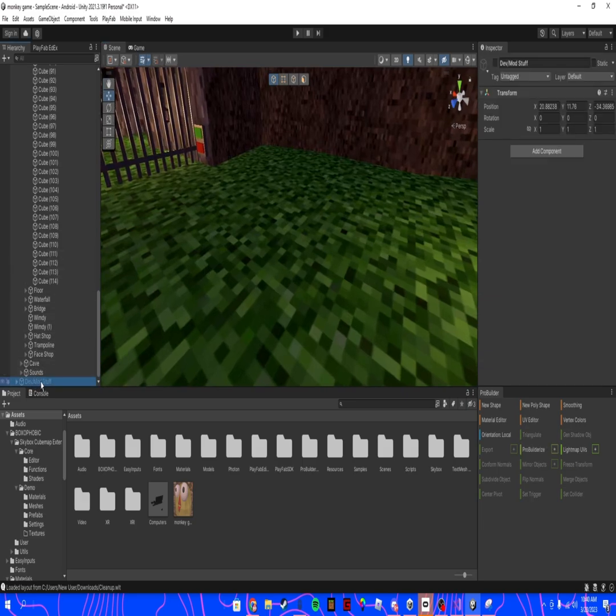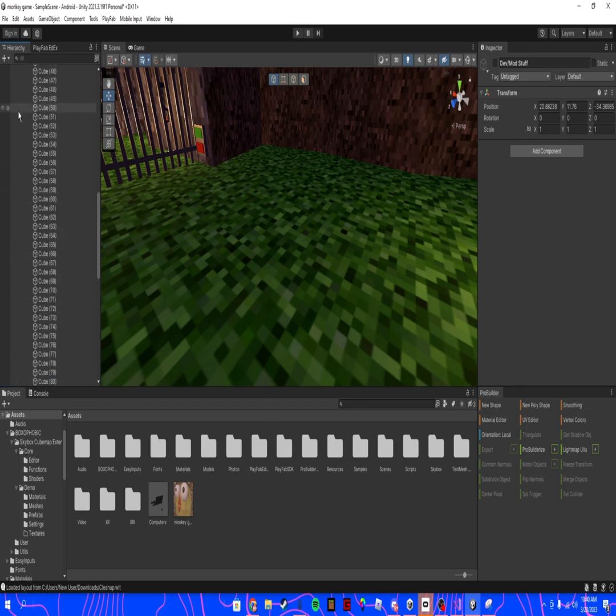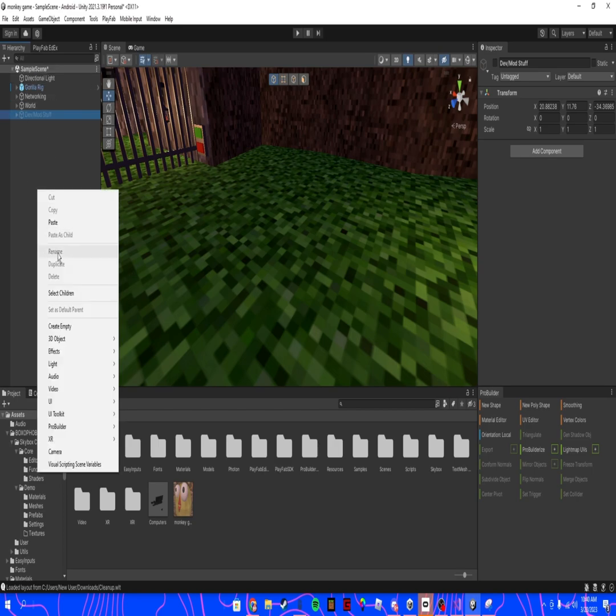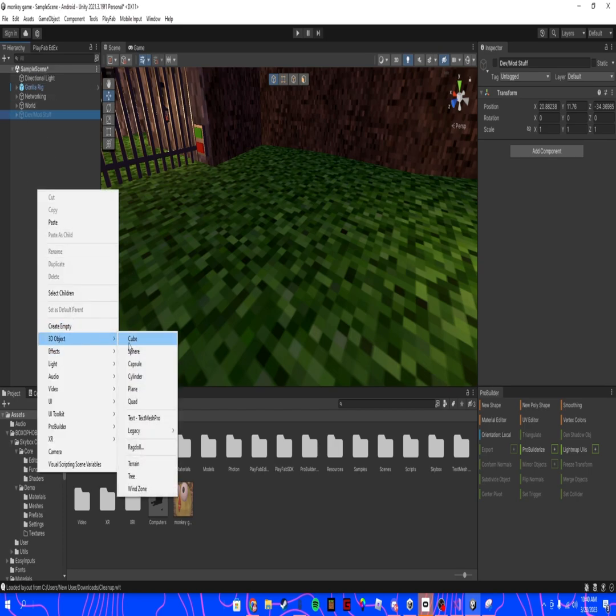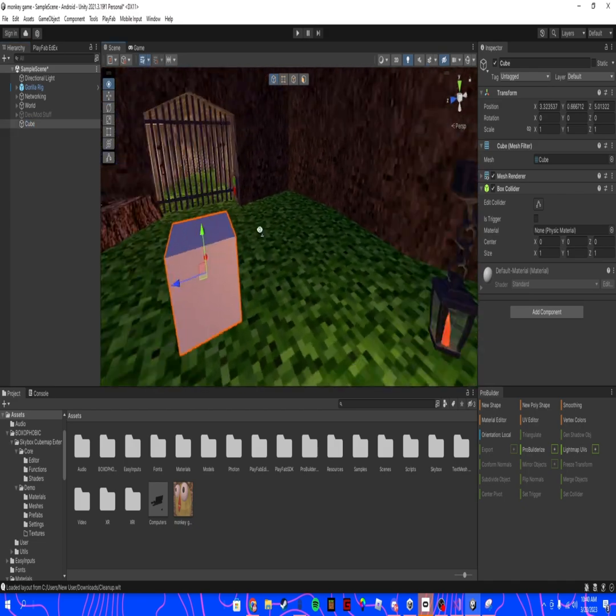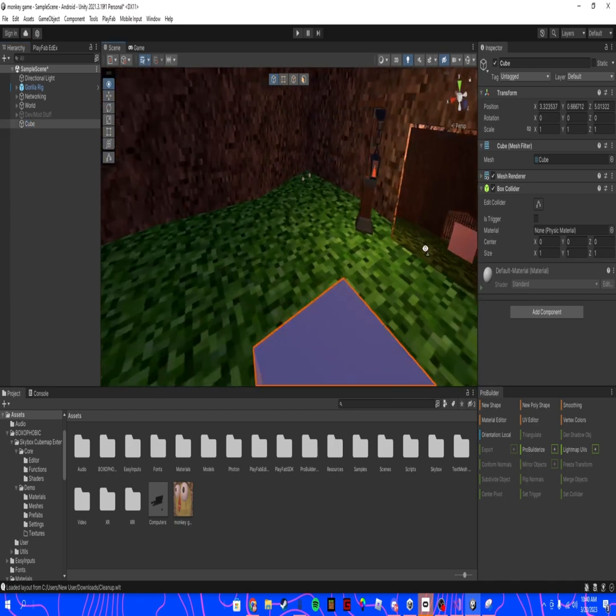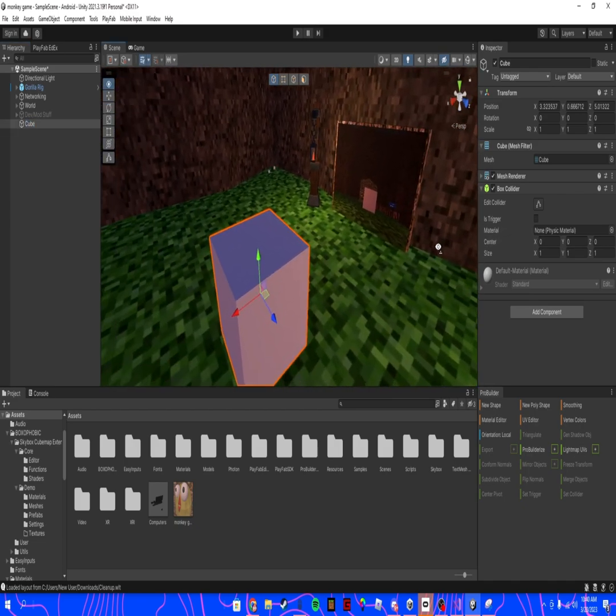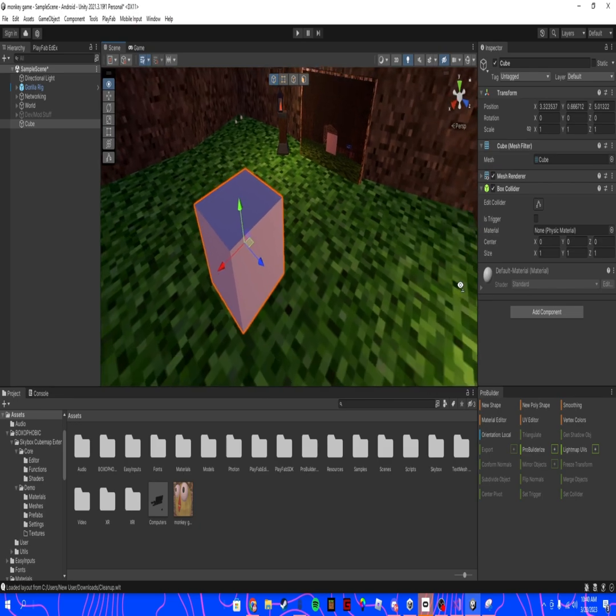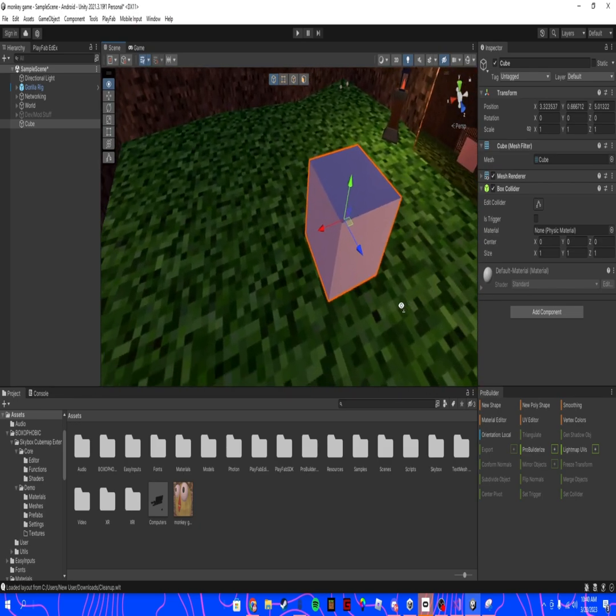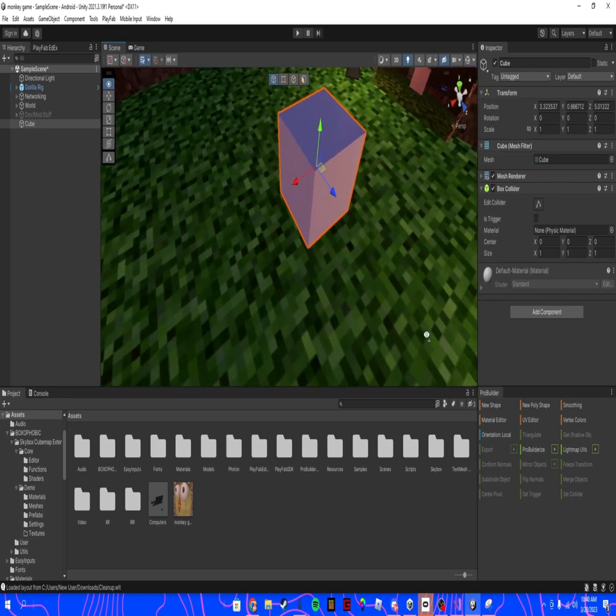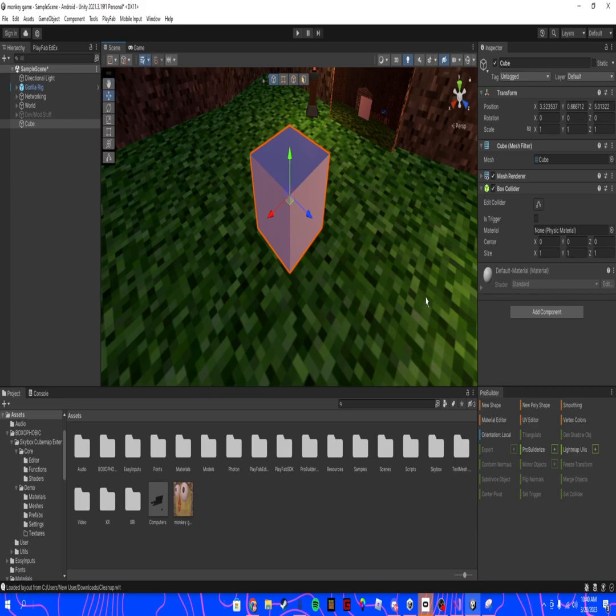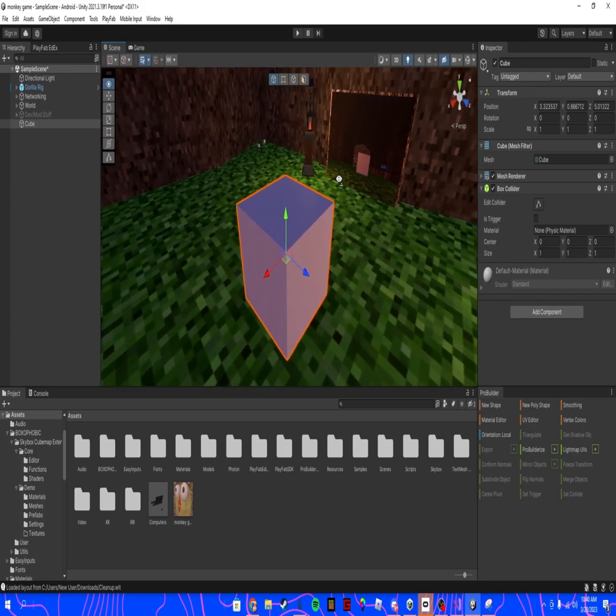Have that be the object that you can control with PlayFab. So create your object, whatever you want for PlayFab. This is going to be something that only you and other moderators can see, or other people that you select can see.